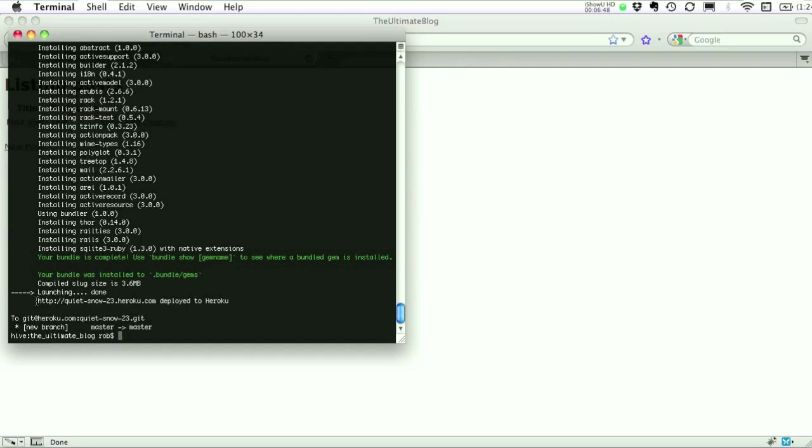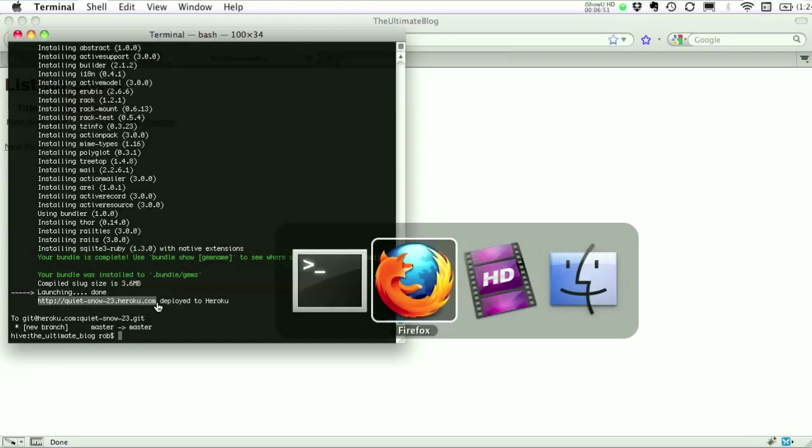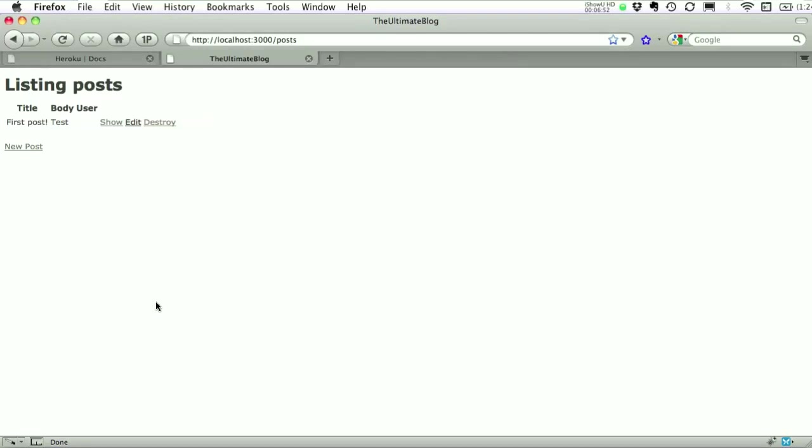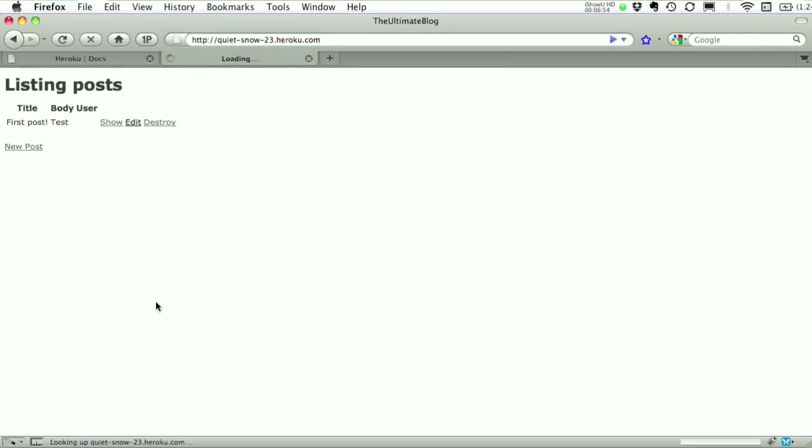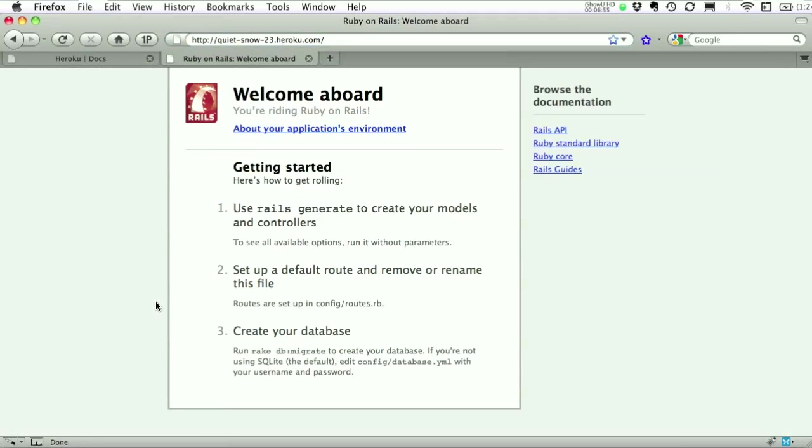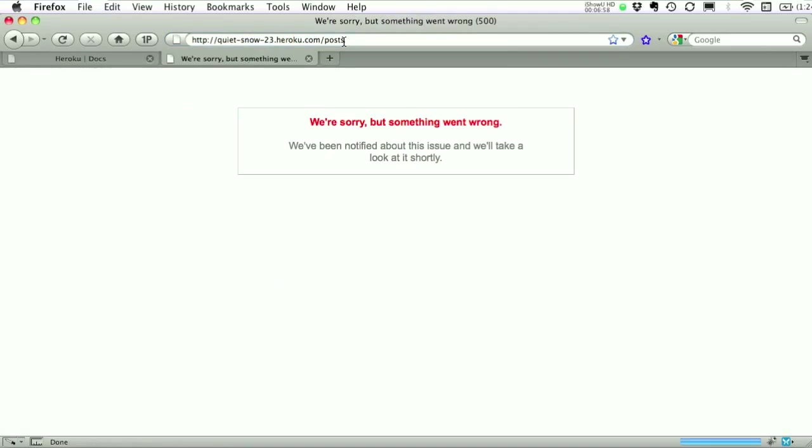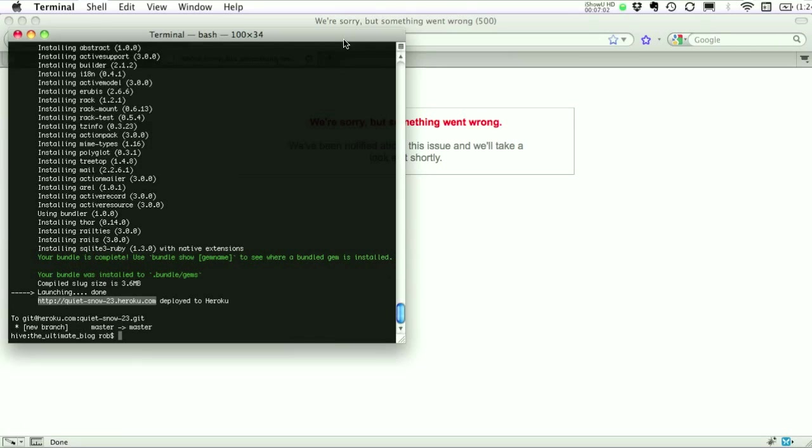So we'll take this URL. Head over to Firefox again. And enter our posts. Uh oh. What did we forget?